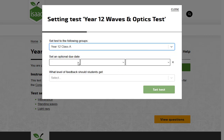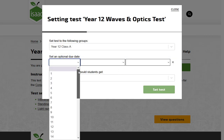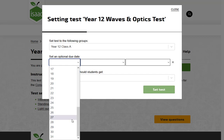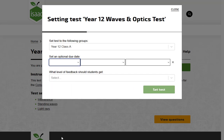You can set a due date that the students will see. Students will not be able to do the test after this date, but you can extend the due date later.